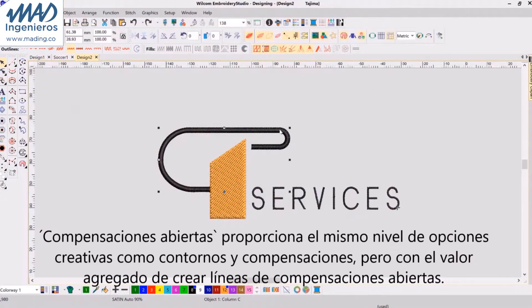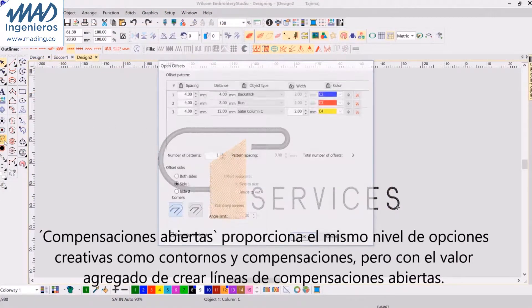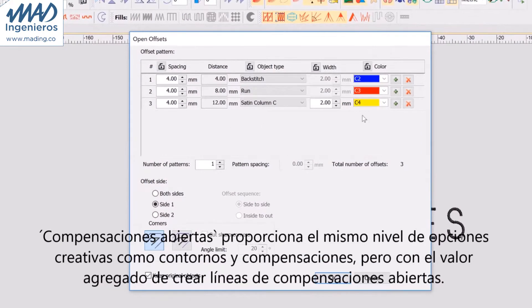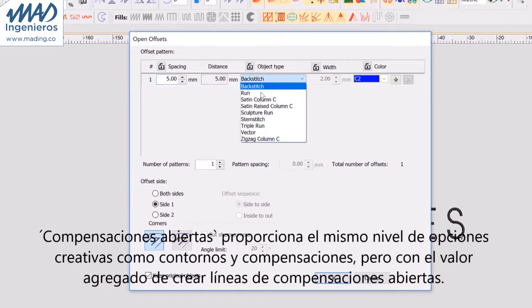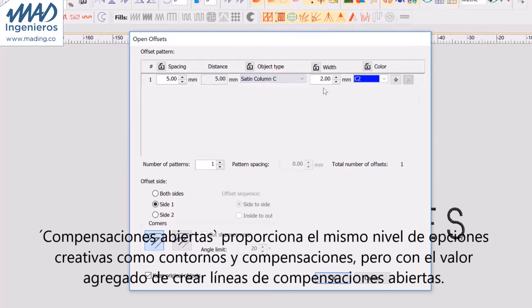Open Offsets provides the same level of creative options as Outlines and Offsets, but with the added value of creating open offset lines.